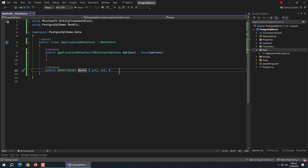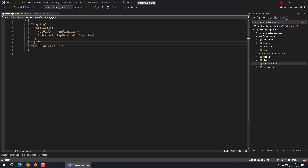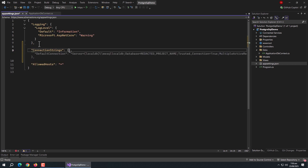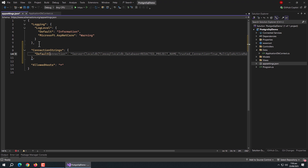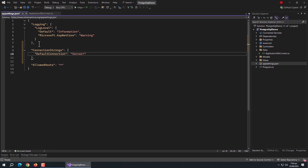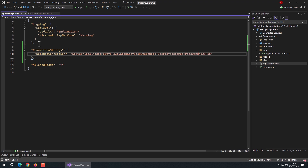Now we need to add the connection string. Open the appsettings file and create a ConnectionStrings property. Inside it, create a DefaultConnection property. Set the server to localhost, port to 5432 — this is the port number set while installing PostgreSQL, by default it's 5432. Next, set the database name, set user id to postgres, and then set the password, which is the password you set while installing PostgreSQL.